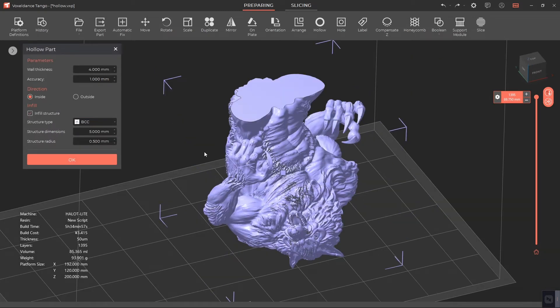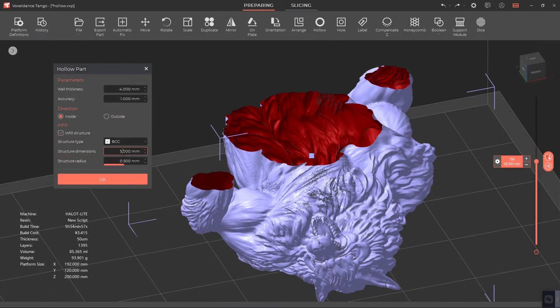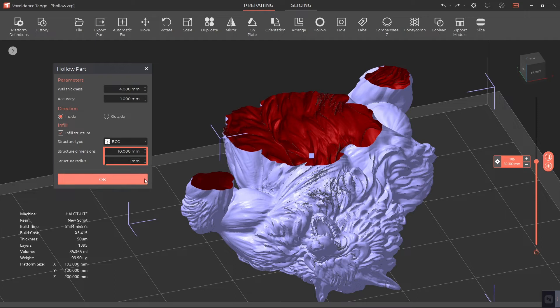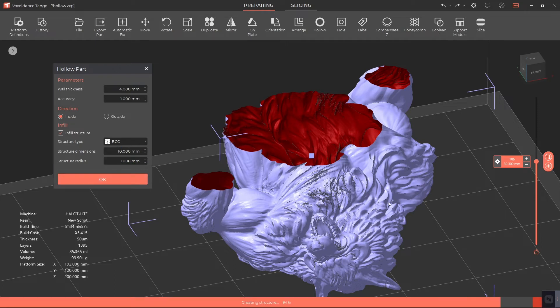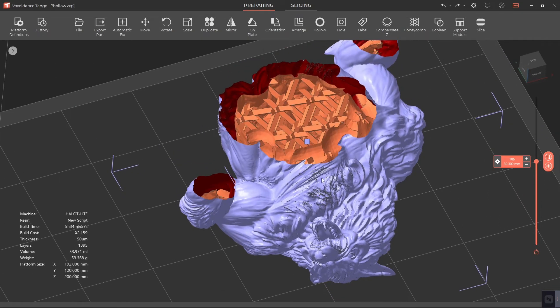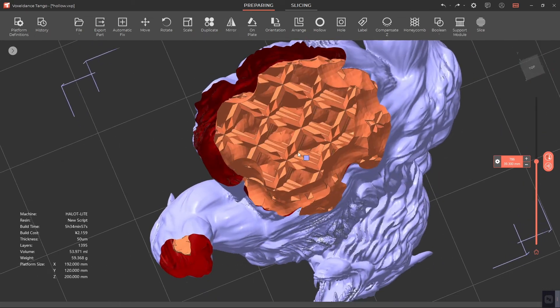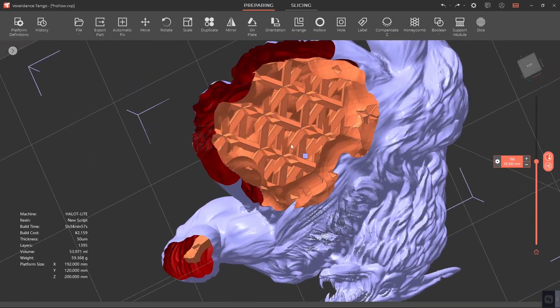okay, and you may choose whichever you like. The suggested structure dimensions is 10 millimeters, and the suggested structure radius is 1 millimeter. The larger your model, the bigger these two parameters can be.